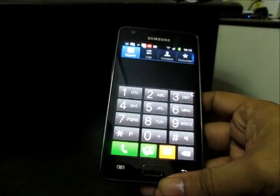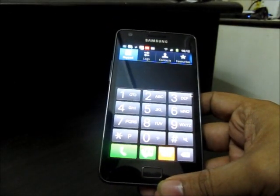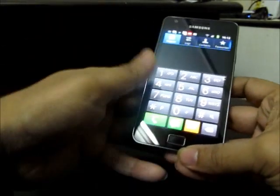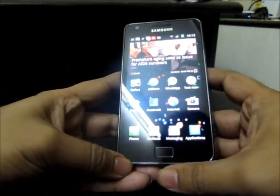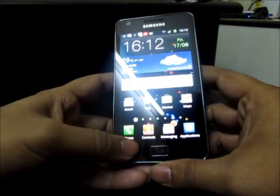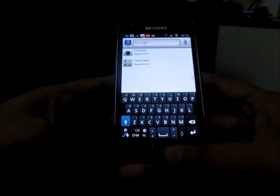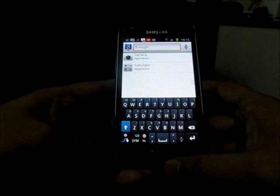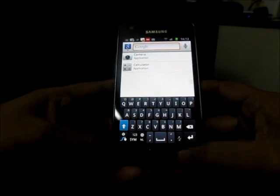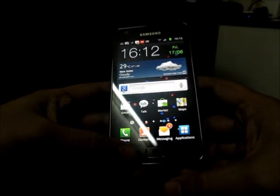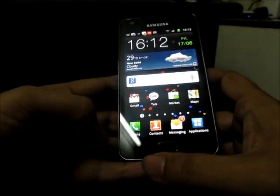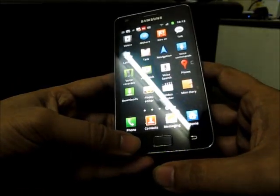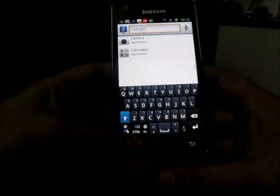To search on Samsung Galaxy S2 quickly, you just need to place your finger for about two seconds over the properties or menu soft key, and then it will automatically open the search.